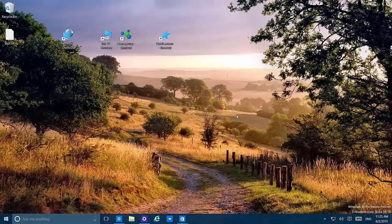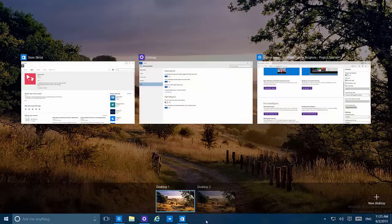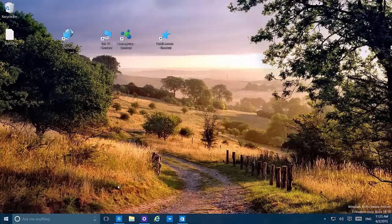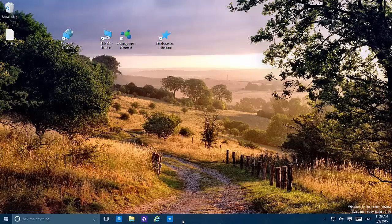Another change Microsoft is adding in this build is changing the default taskbar behavior when moving between virtual desktops. Now if we create a new desktop, when we go to Desktop 1 we see the running apps, but if we go to Desktop 2, those apps from Desktop 1 will no longer show as running. This is a decision Microsoft made based on user feedback, but you can always change it by going back to the virtual desktops settings.